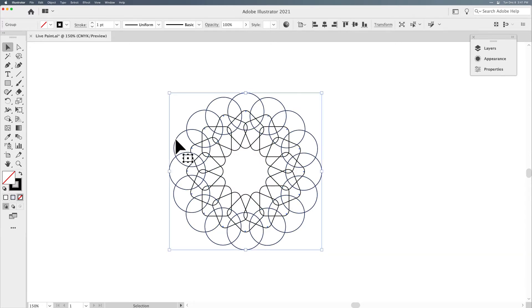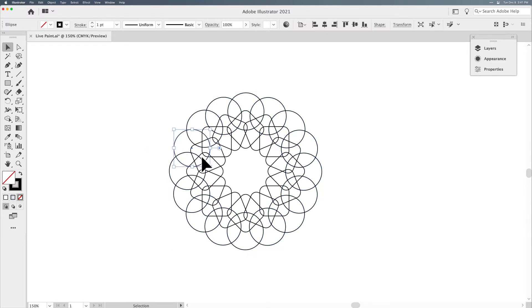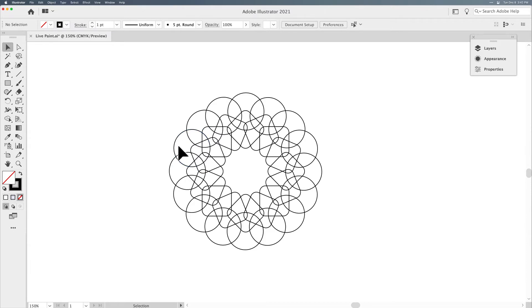Now, if I were to go and fill one of these areas, I could only fill in the entire circle. But what I'd like to do is fill in certain portions — maybe just fill this area in. How do I do that? Using the Pathfinder tool or the Shape Builder tool, we start adding, subtracting, and merging shapes together, and it becomes a real hassle.